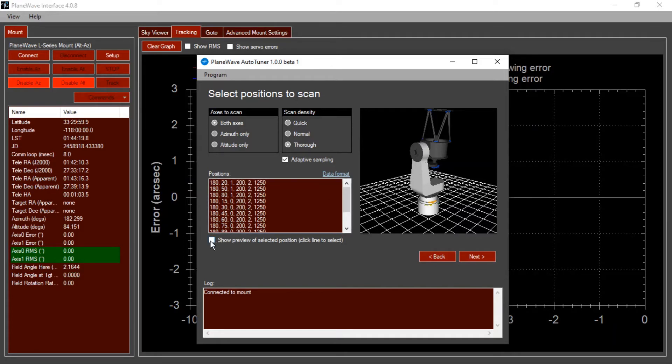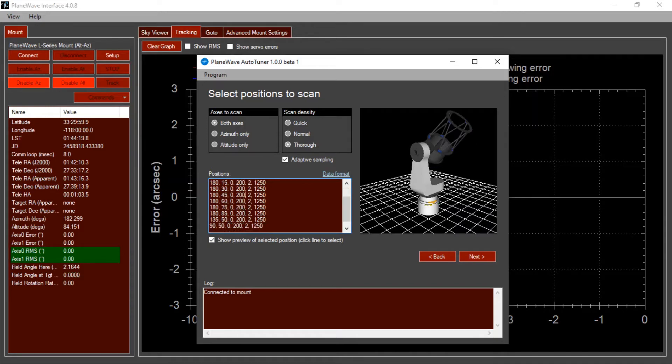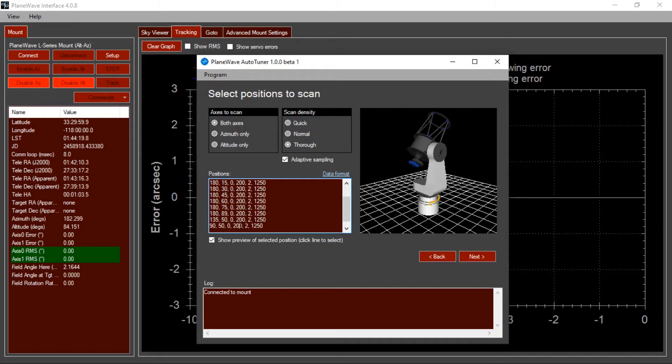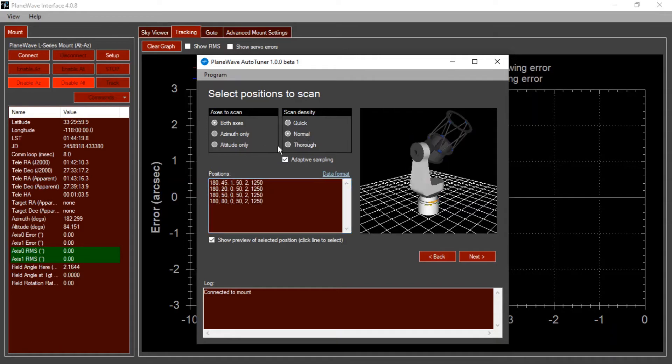The 3D representation over here allows you to preview where it will be performing these scans. And if you click this checkbox, you can click on one of these lines and see where the mount will be pointing when it does each of these scans. For a large system like an L600 with a CDK24, it can be very beneficial to do a thorough scan, especially if it's in an equatorial mount. If you have a smaller system like an L350 with a 14-inch or an L500 with a 17-inch, you should find that a normal scan does just fine.